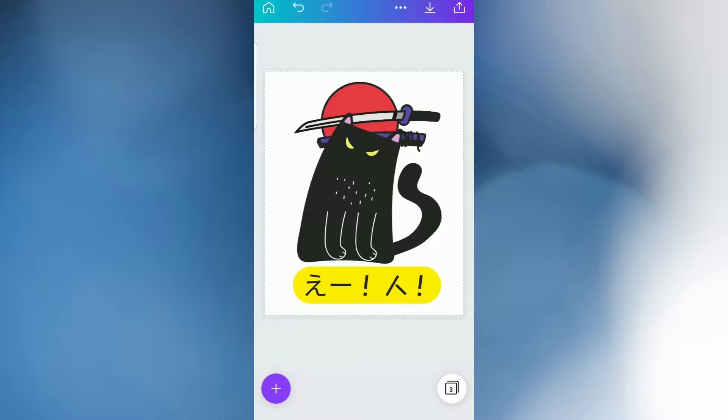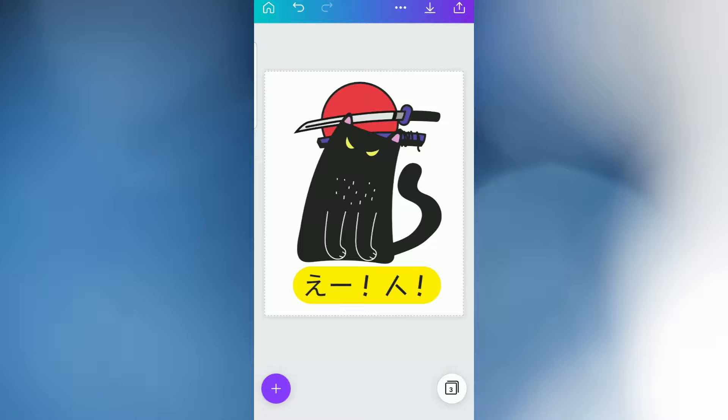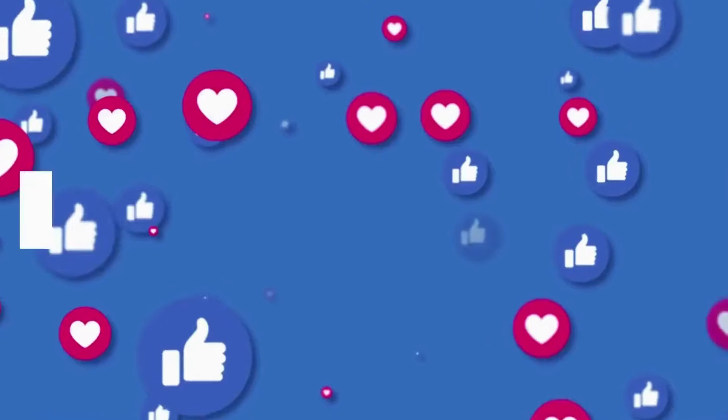How would you like to create this design for yourself using only your mobile phone and an app called Canva for mobile? Well, in today's video I'm going to show you how, so stick around and watch till the end. Let's get into it.